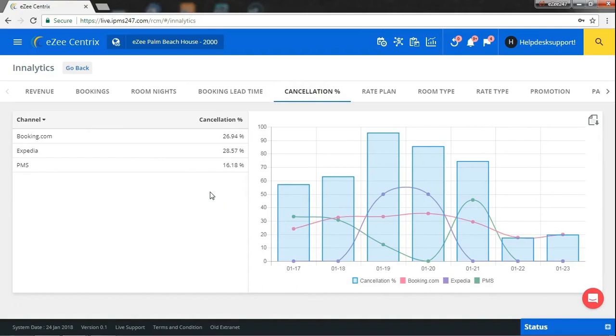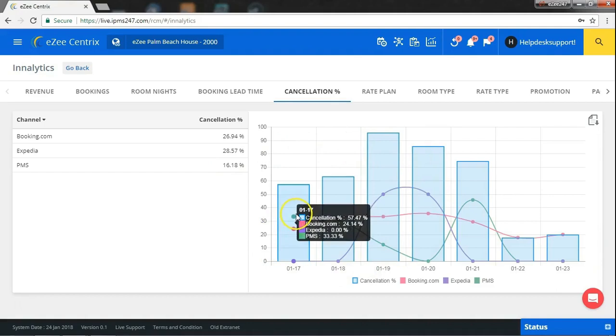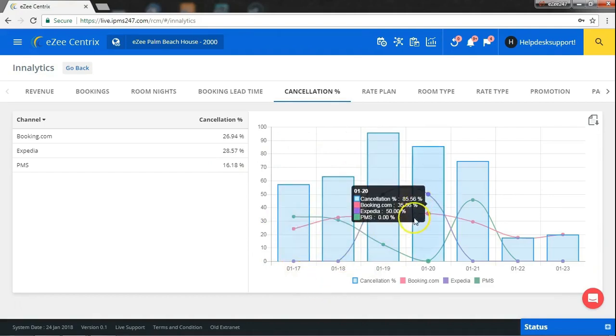But a report that shows the percentage of bookings cancelled through channel and on which date is something which can help you analyze reason behind it.